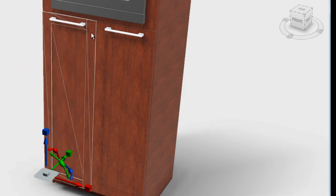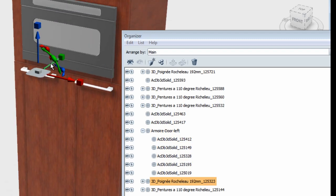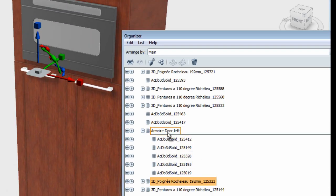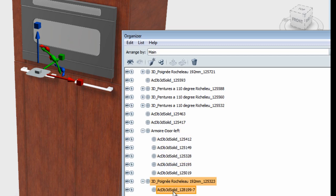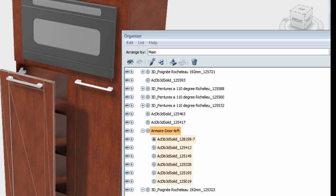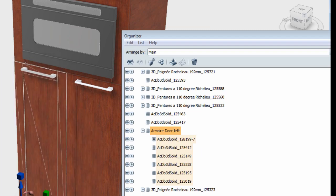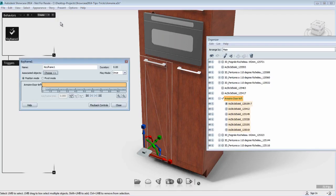I'm going to open the organizer and select the door handle. From the organizer, with the door handle selected, I'm going to drag this specific object from the organizer and drop it underneath the group parent, and now the handle is part of the group.